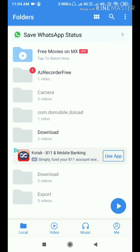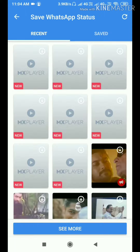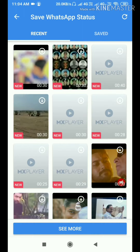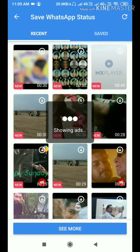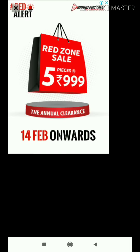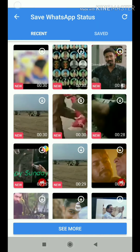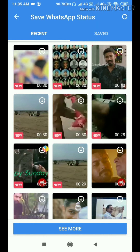Tap to save WhatsApp status. Tap to tap. Tap to the status of the store. It shows the download. Tap to download. Please click on save.